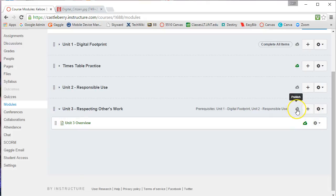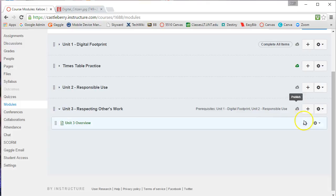But remember the module itself is not published. So until I publish the module, my students cannot see this area. They cannot see this module.